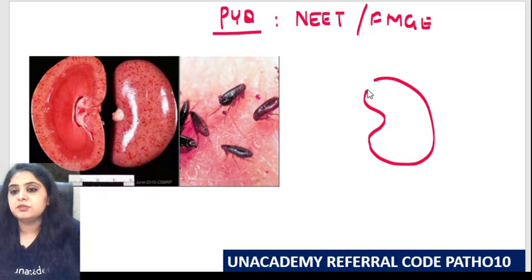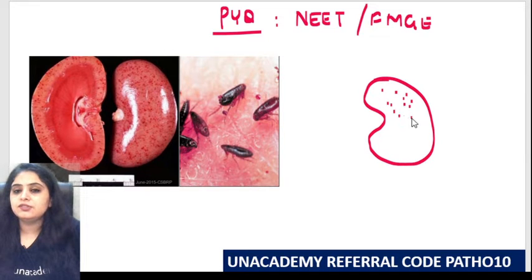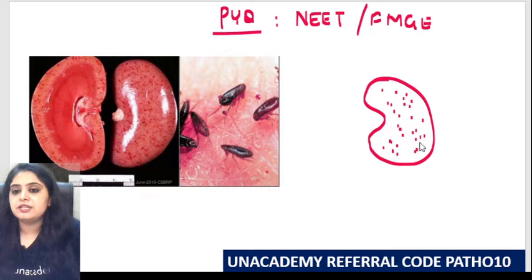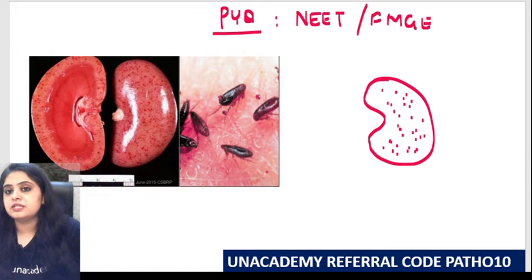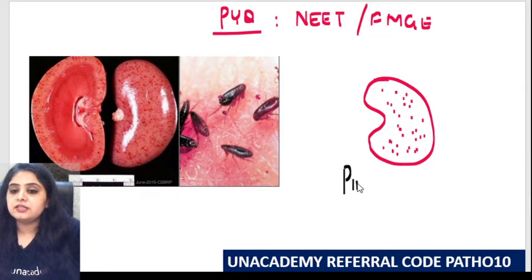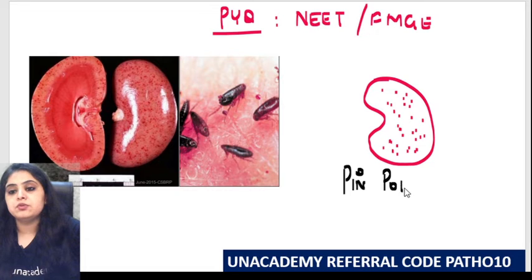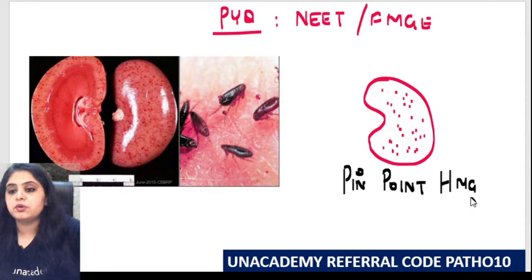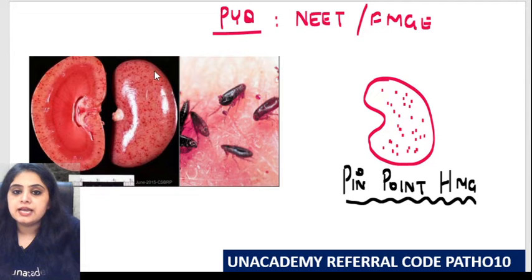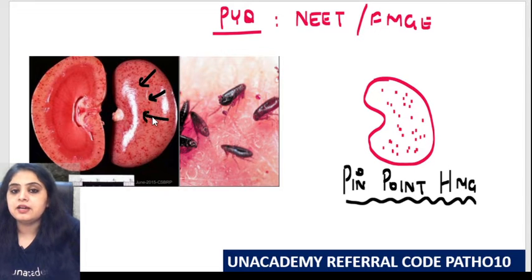How do you identify a flea bitten kidney? First and foremost, you will be given a specimen of a kidney and you will see — some people call it an angry looking kidney — these reddish spots on it. These reddish spots are nothing but pinpoint hemorrhages, and they are very clear in this image.